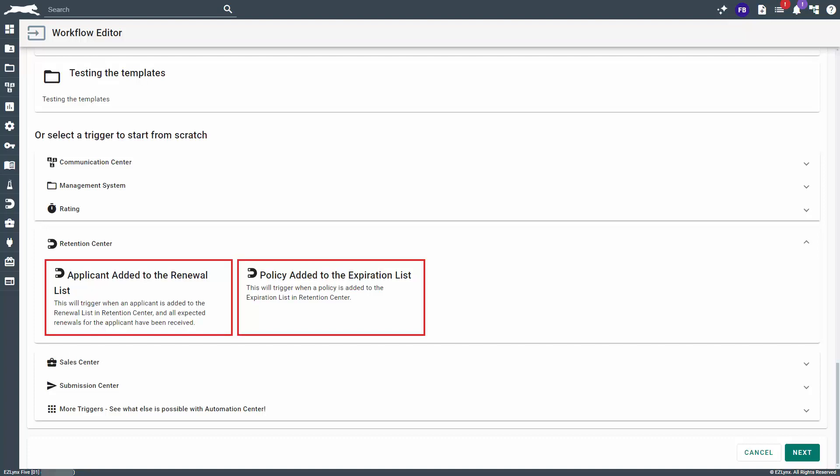Both triggers have an action that shares policy summaries and can be utilized to help you be proactive during the renewal process. For this tutorial, we'll select the option for Applicant Added to the Renewal List. After making your selection, click on the Next button to proceed.